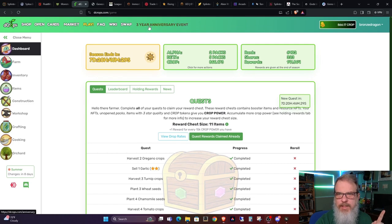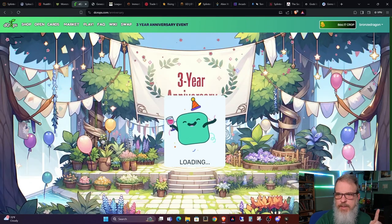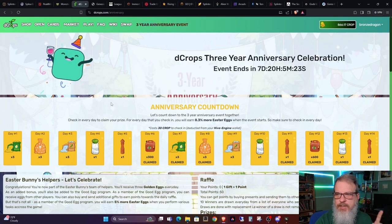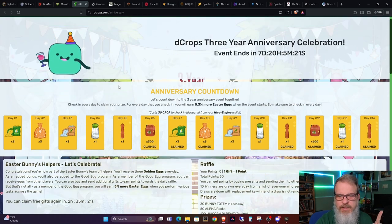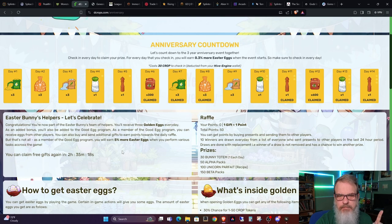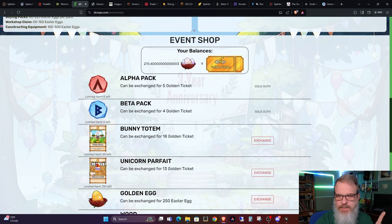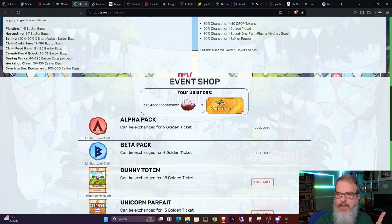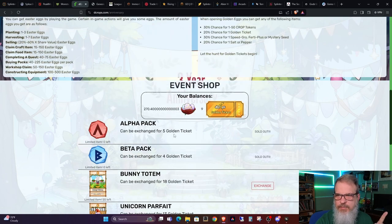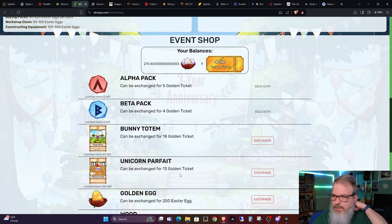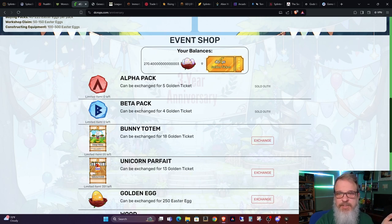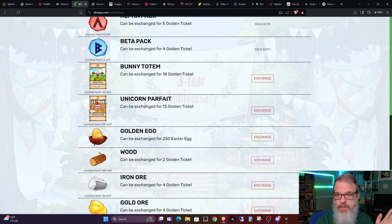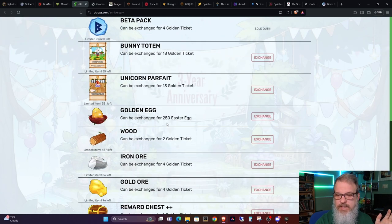But while we're here, let's go ahead and take a look at the three-year anniversary event. Because I have been participating in that as well. It's got a little bit over one week left in it. I do not have any eggs to claim for another two and a half hours. However, I was successful in getting my bunny totem. And I do have nine golden tickets. And I would like, before it's over, to go ahead and get the Unicorn Parfait if possible. Obviously, the Alpha and Beta Packs - I'm just new to this - the Alpha and Beta Packs are very popular. They sold out pretty quickly. I do have 270 eggs.